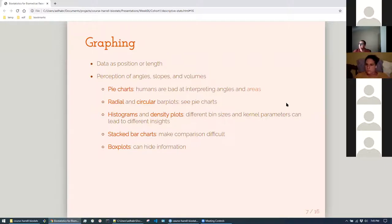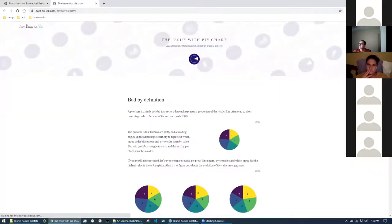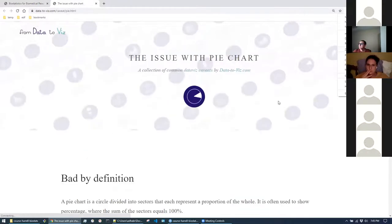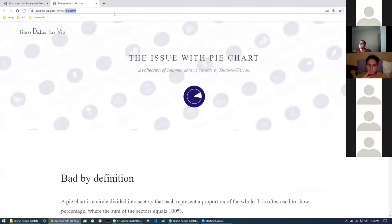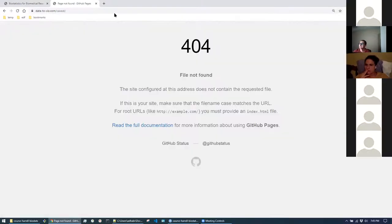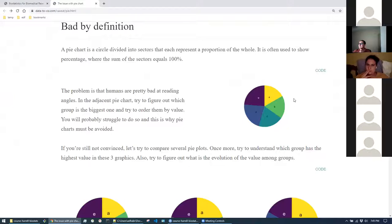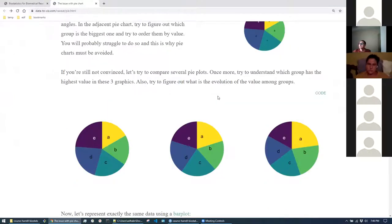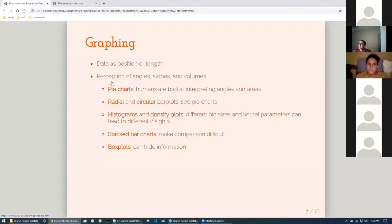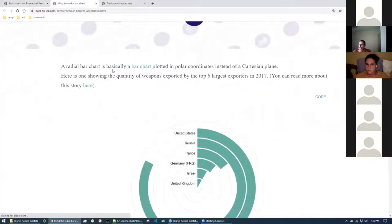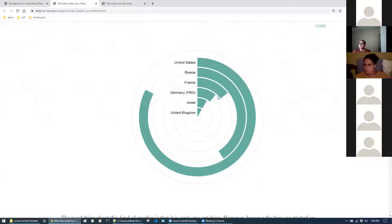I wanted to highlight the site 'From Data to Viz' — it has a whole caveat page that goes through data viz sins. If you want details about why certain chart types are bad or where not to use them, it has good examples. We've all heard pie charts are bad, but the same principles are violated with radial charts and circular bar plots — those should just be bar charts.